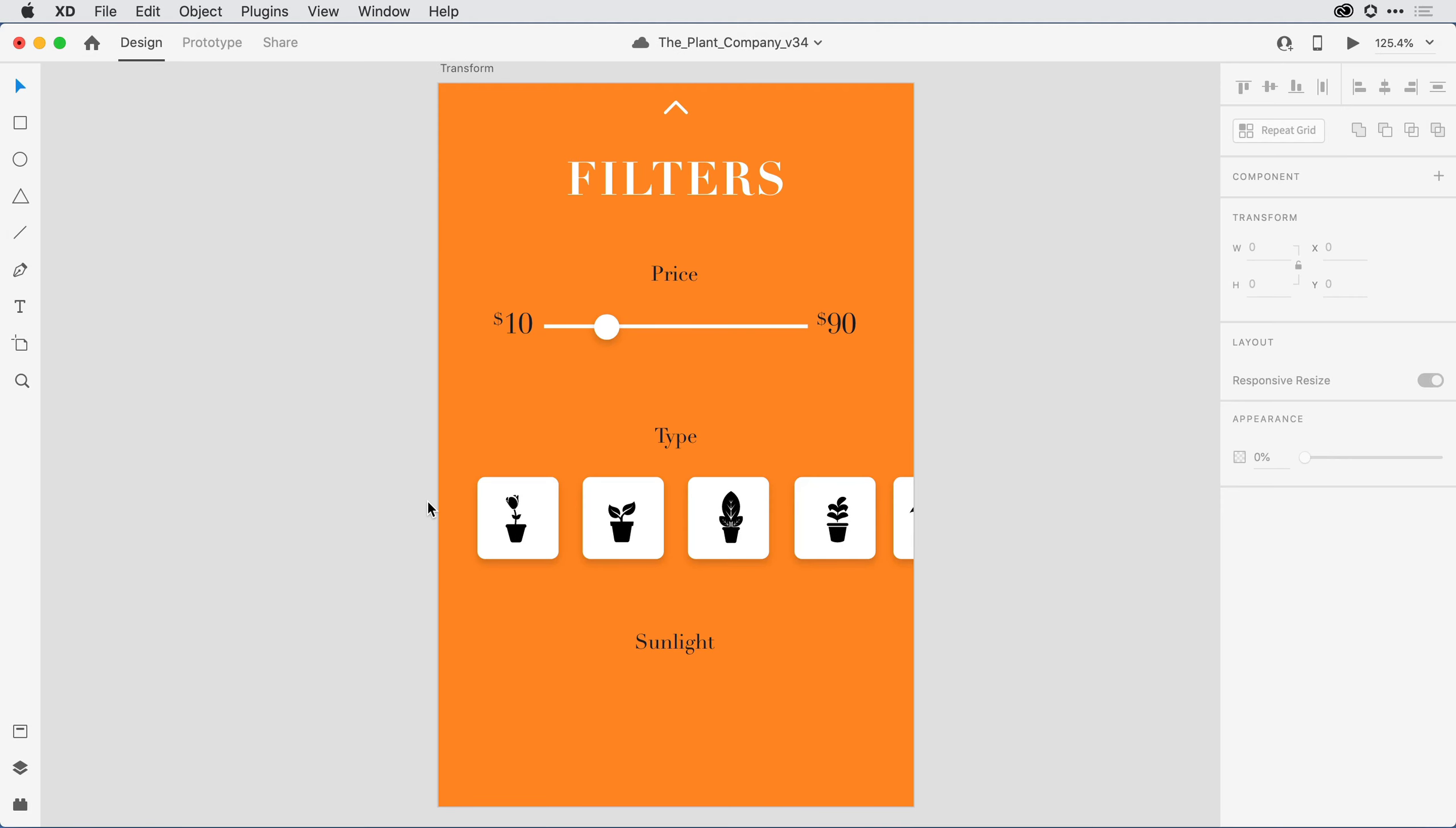In the Transform area of the Properties Inspector, you can resize, rotate, or apply 3D transforms to selected objects.